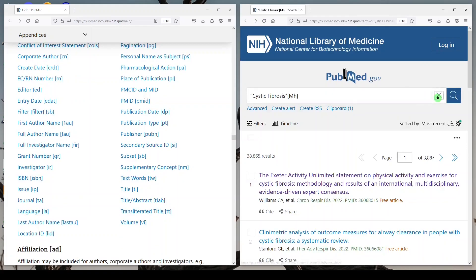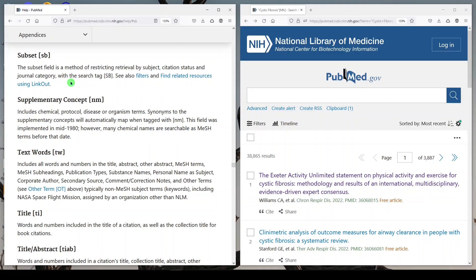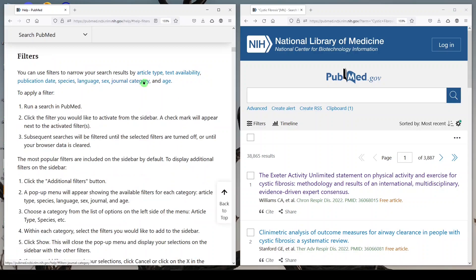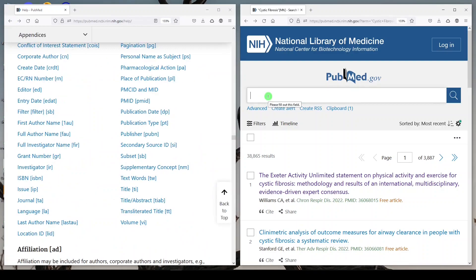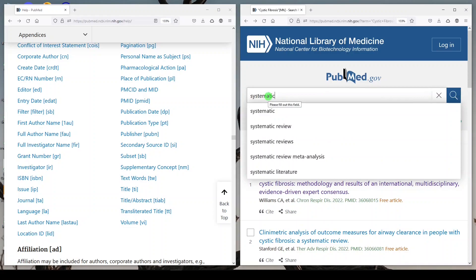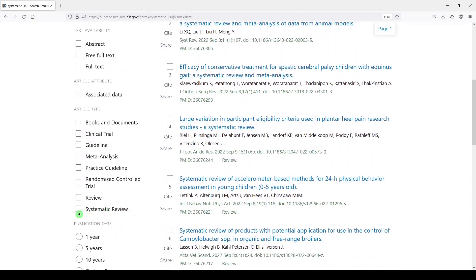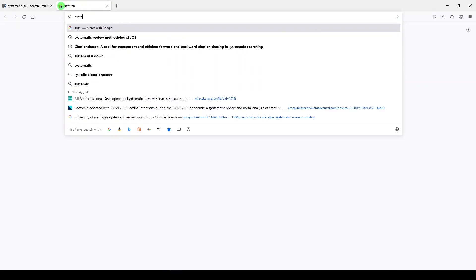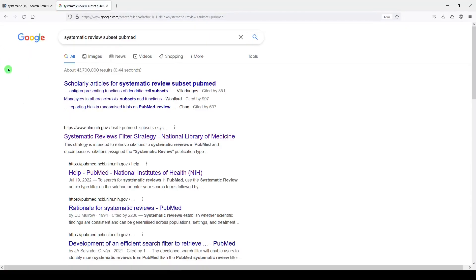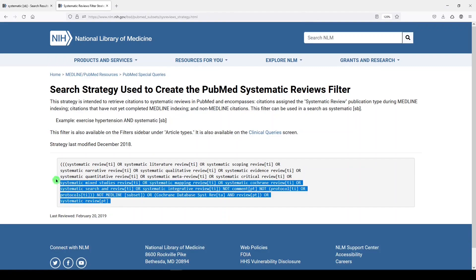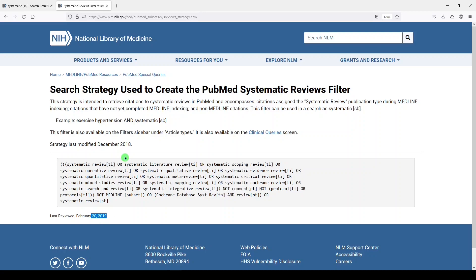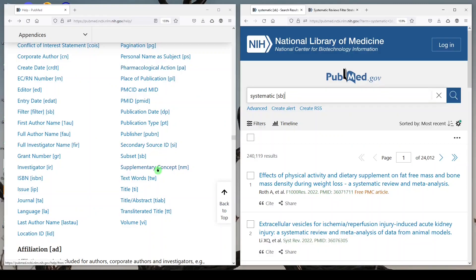Another one you can use is subset. Subsets have changed a lot in recent years — there used to be multiple subsets and now there aren't that many. The one I know and use is a systematic review subset from the National Library of Medicine. You type systematic [SB] and you get the results that meet the criteria for systematic review, which would be equivalent to checking that box. You can Google 'systematic review subset PubMed' and it will tell you what it's searching, so it's very transparent. This was last reviewed in 2019 — they stopped modifying and maintaining them — but I still find it really useful.